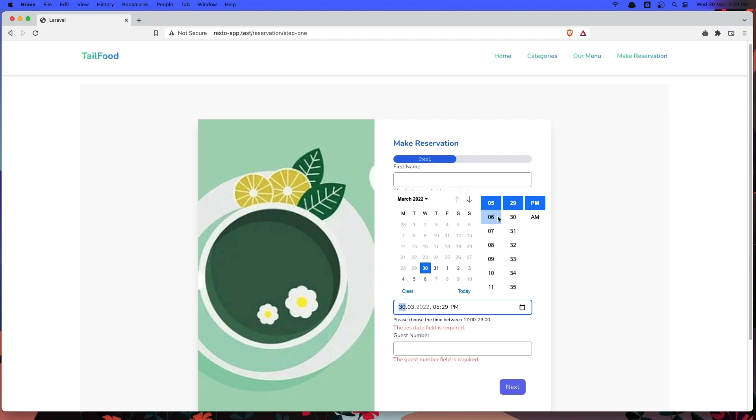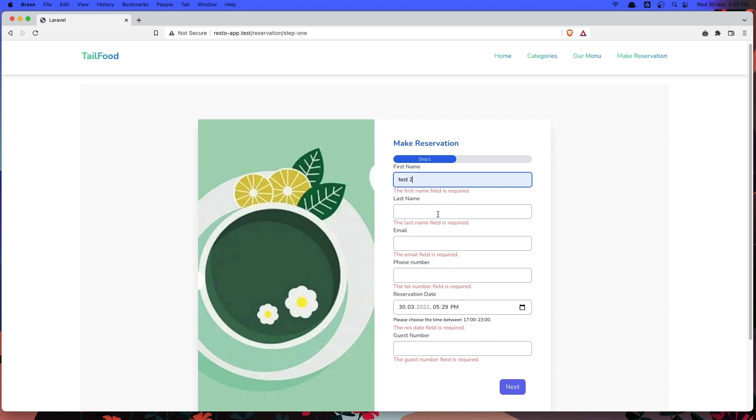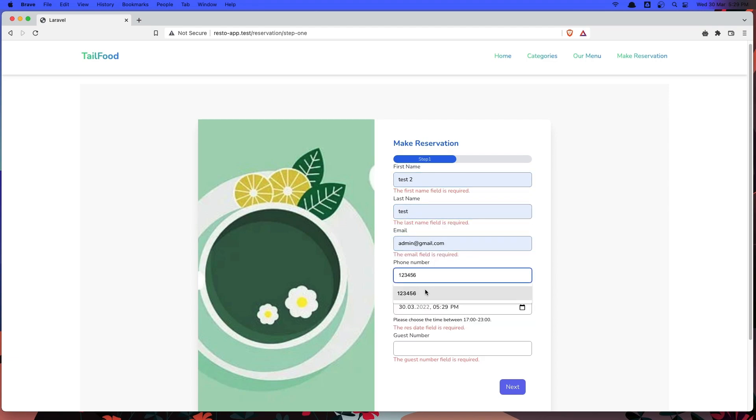And also choose 5 p.m. time. Let's add some demo data. And the guest number now, I'm going to say 4 and the date is 30. So if I go next,